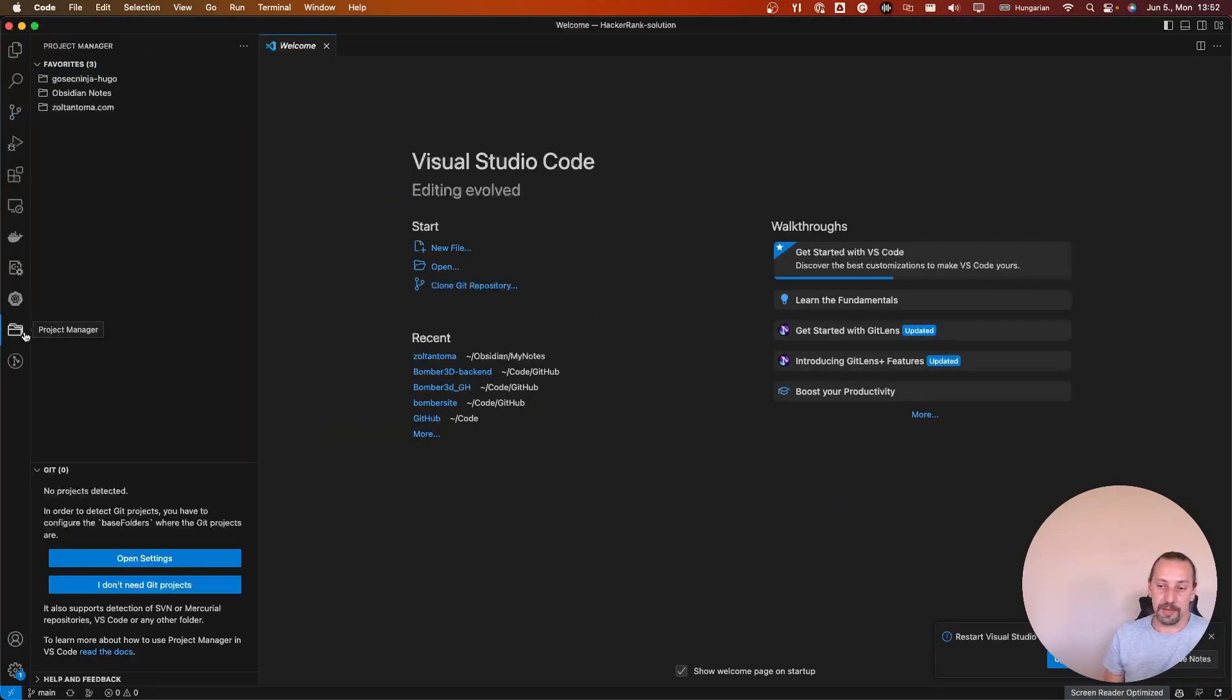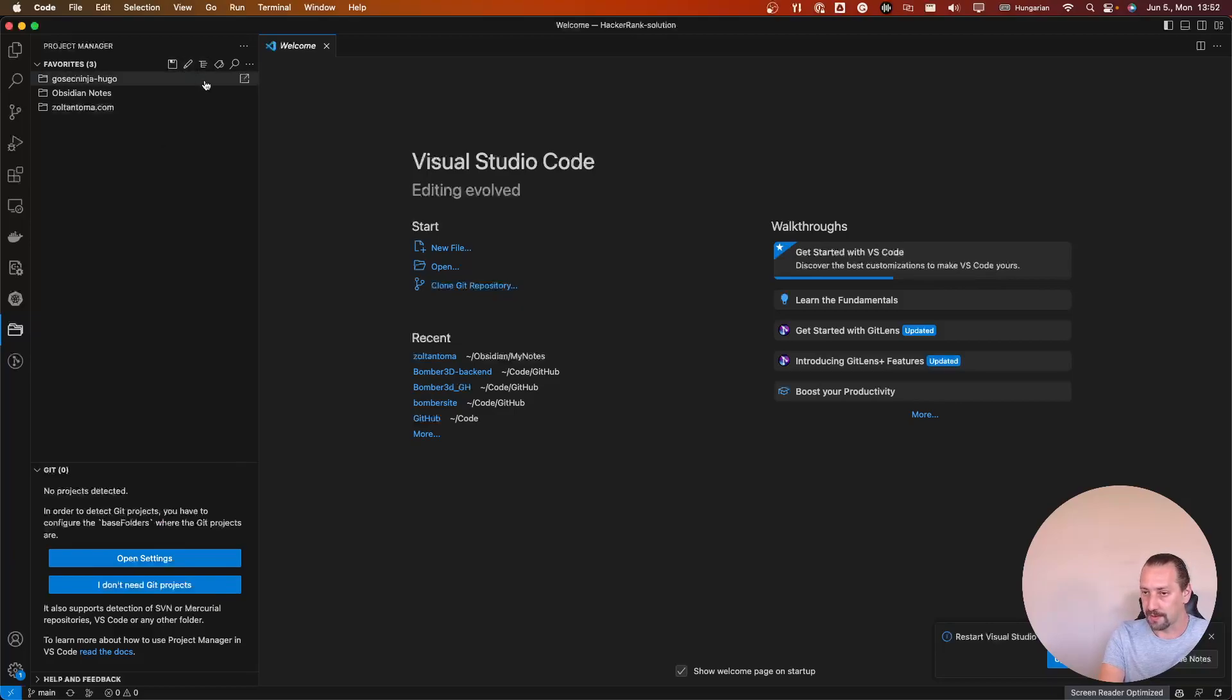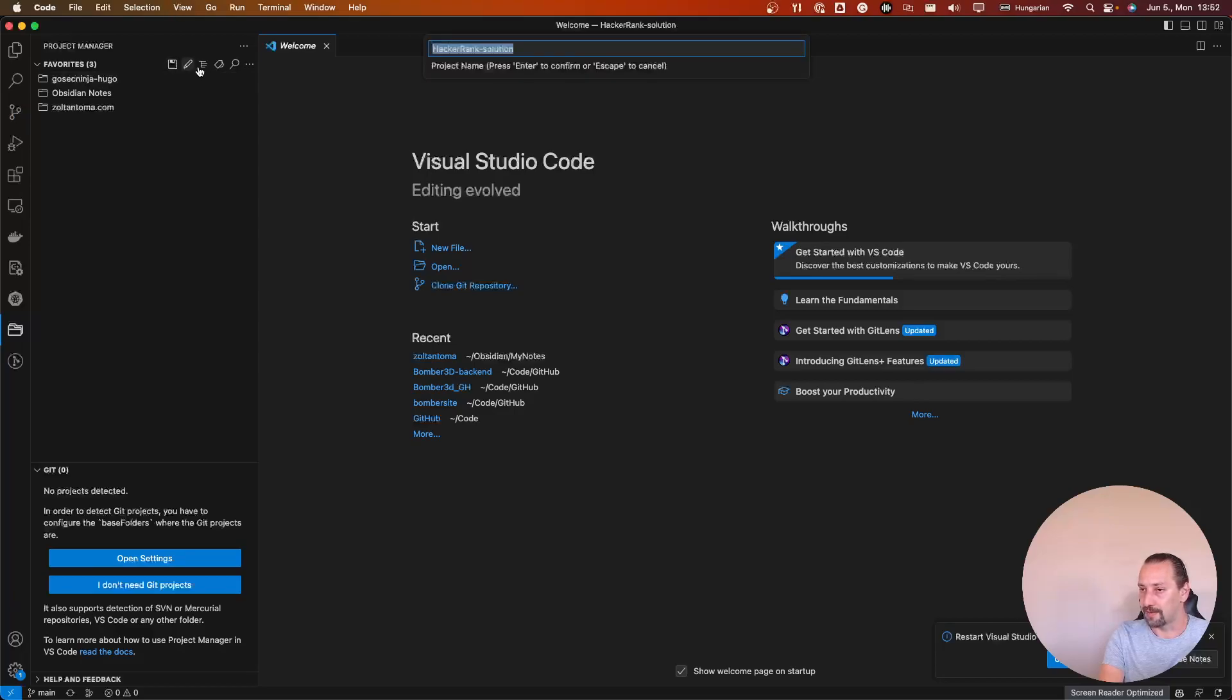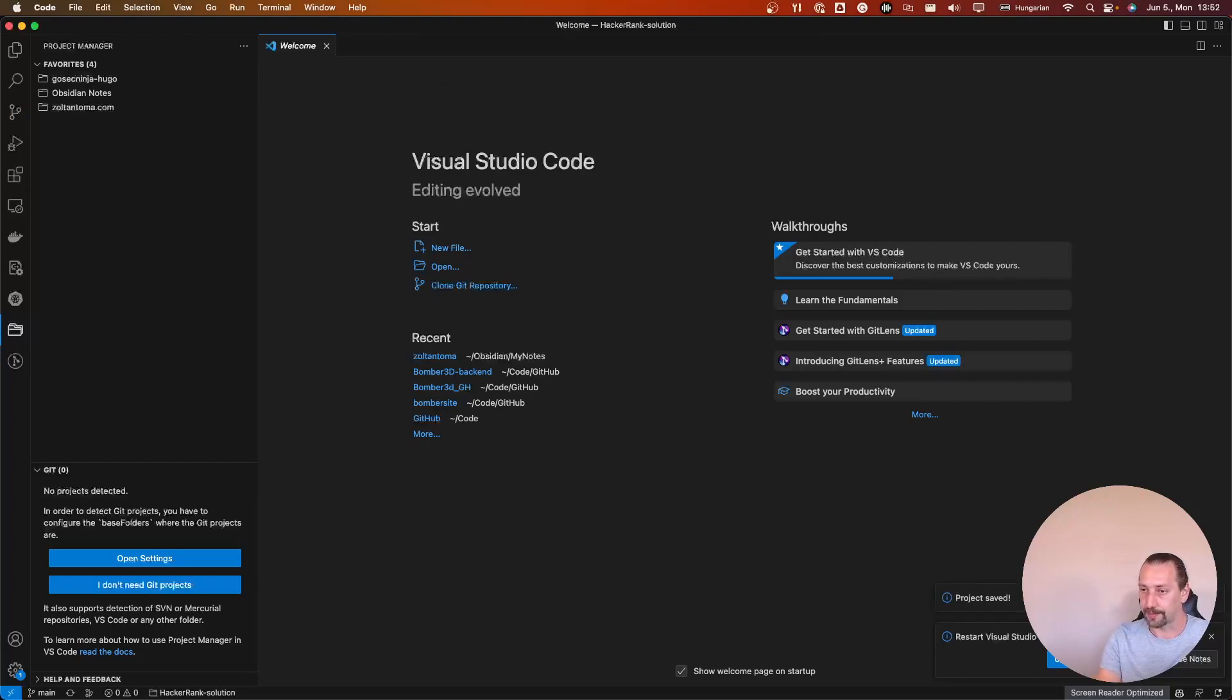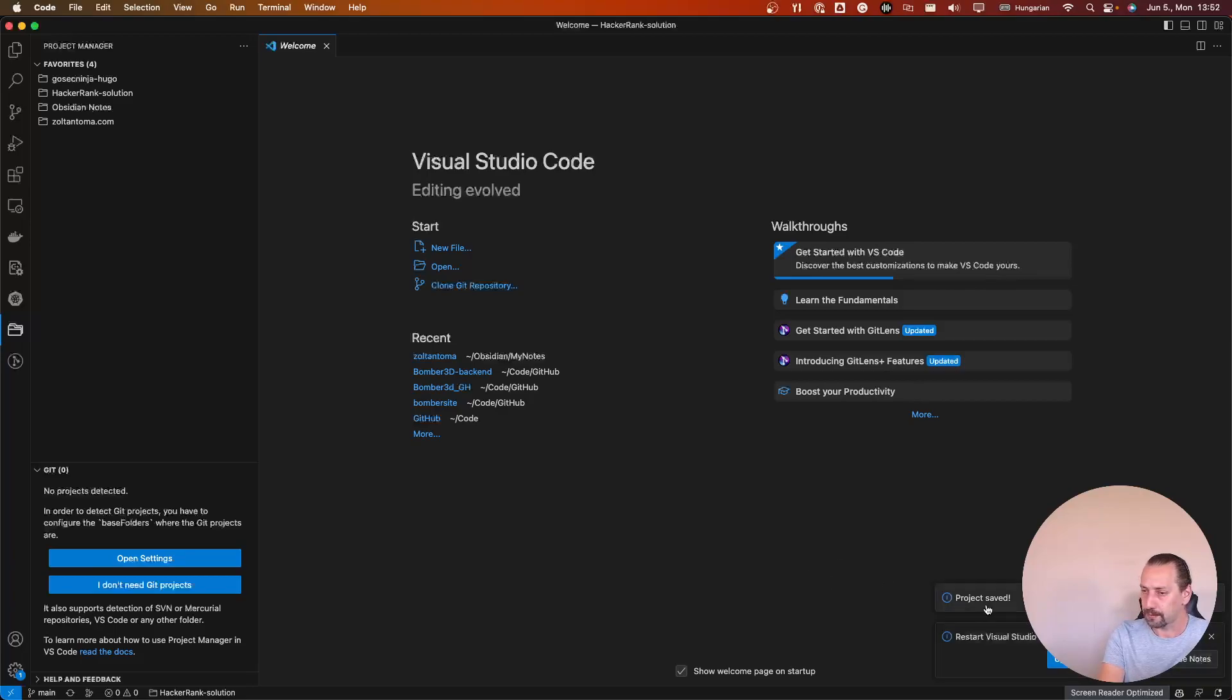I use a plugin called Project Manager to save my projects that I'm working on. I will add this. Save, HackerRank solutions, great. Now I don't need to remember where I put it.